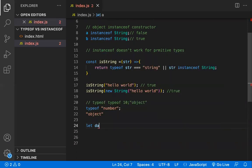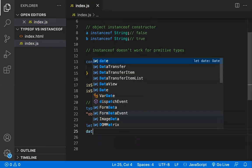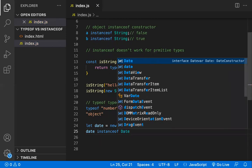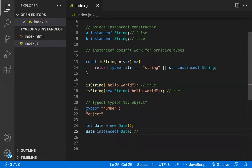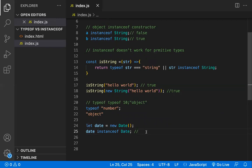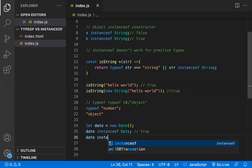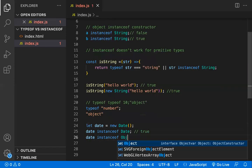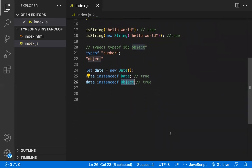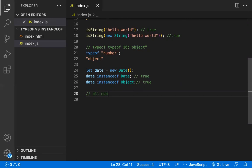Let's look at one more instanceof example. Let `date = new Date()`. Then `date instanceof Date` returns true, because `date` is an object created with the Date constructor function.